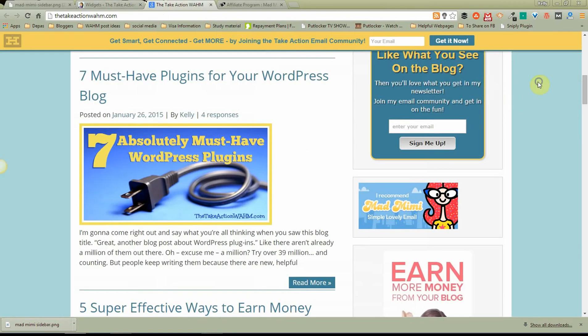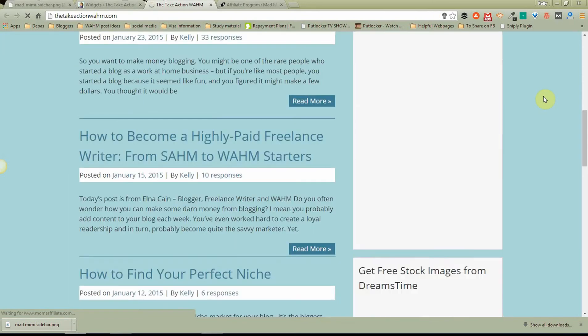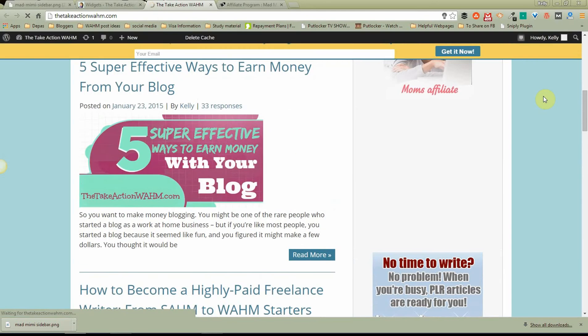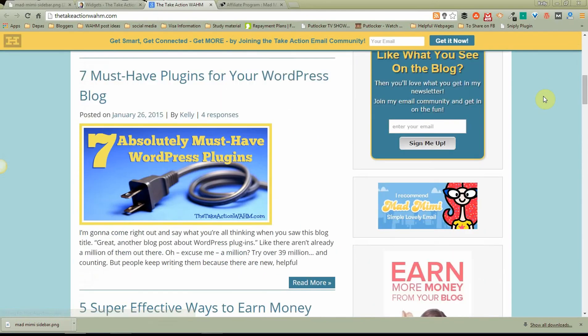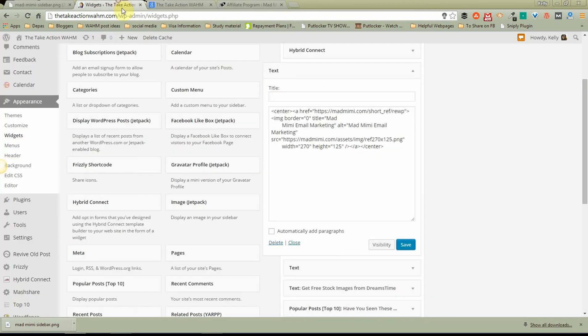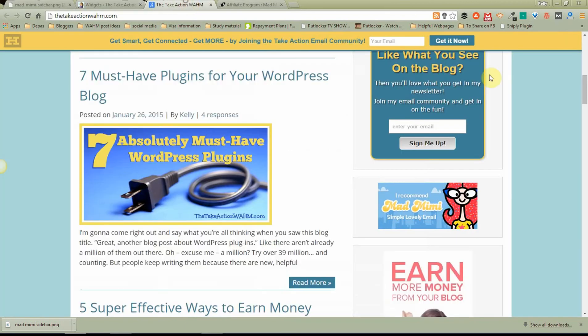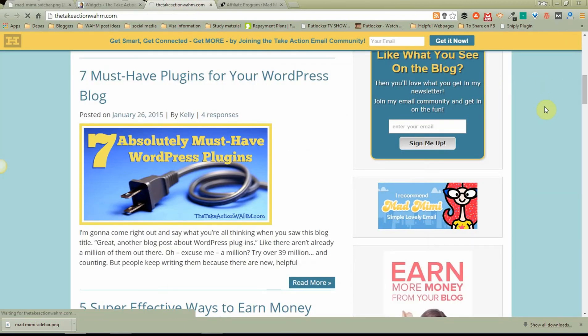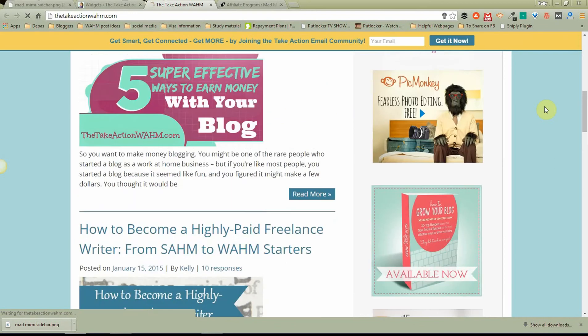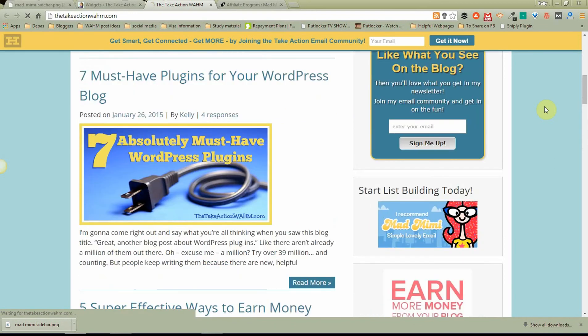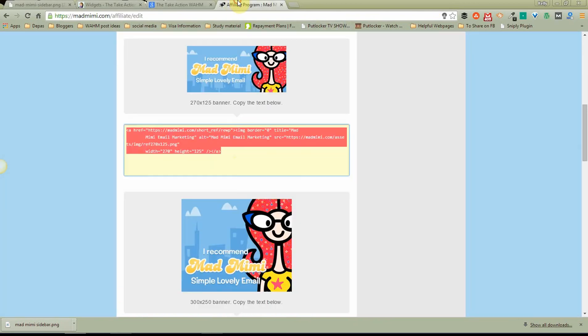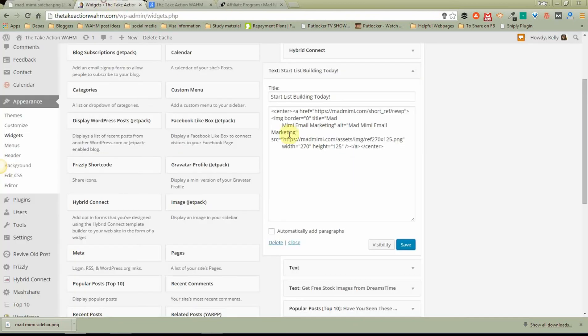So we're going to save that. Pop back over here. Reload again. And you'll see that worked perfectly just like a charm. There it is. If you like you can type a title in here. Start list building today. Yay! Start it now. Save again. Reload again. And there it is. See? It's very simple. It really, I don't know how it could be any simpler than that. It's just copying this code and pasting it into the right place. Okay. So we've done that.